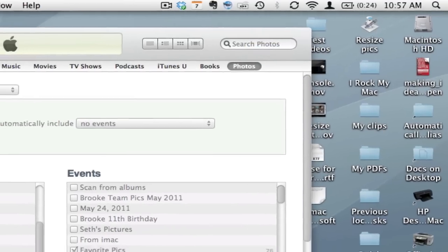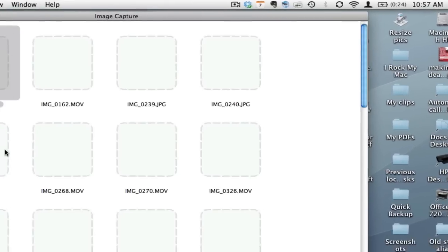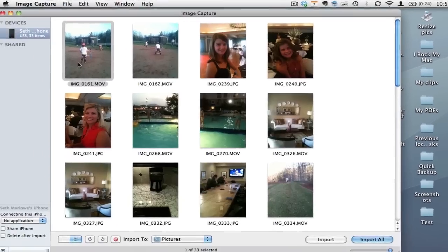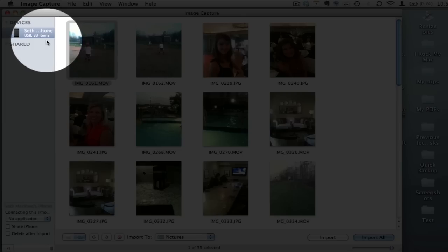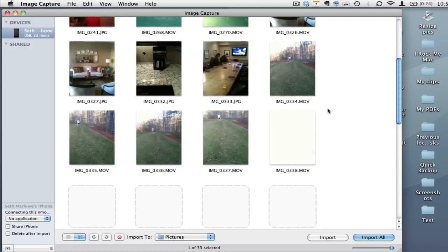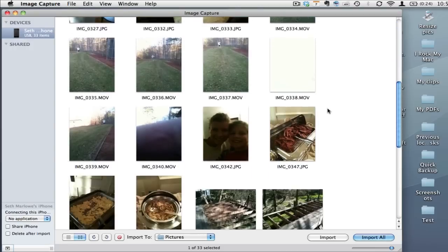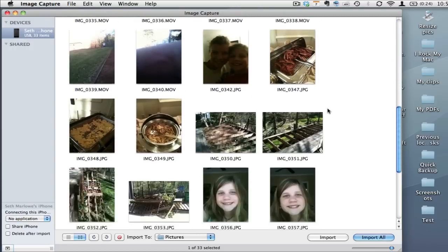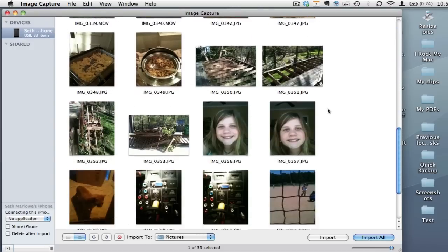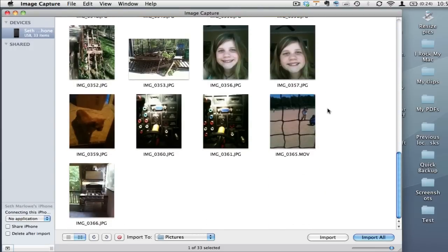Once I launch Image Capture that will also find my iPhone as you notice here and those are all the pictures that are in what's called the camera roll. That's also movies that are in the camera roll.